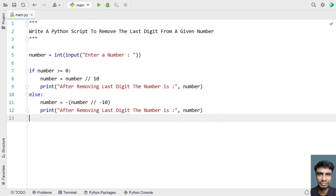So this is a complete Python script to remove the last digit from a given number. Whether the number is positive or negative, you can use this method to trim out the last digit. I'll give this code in the description of this video. That's it — hope you liked it. Thank you for watching, bye.